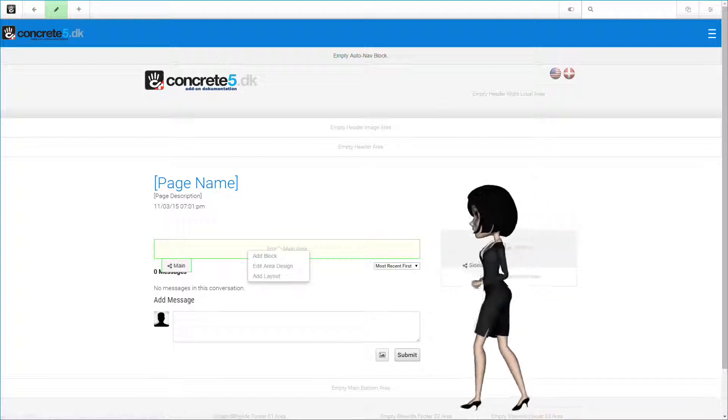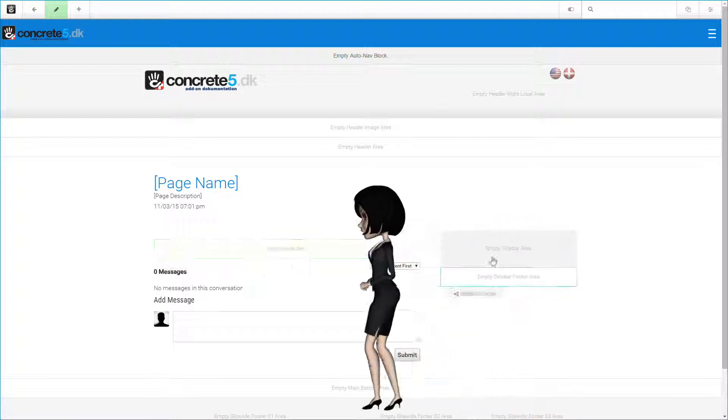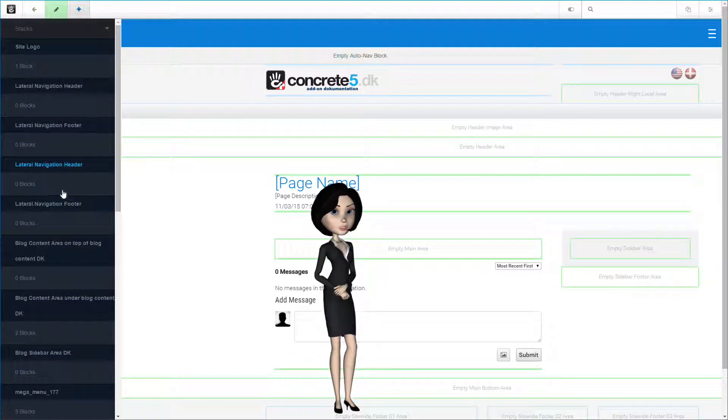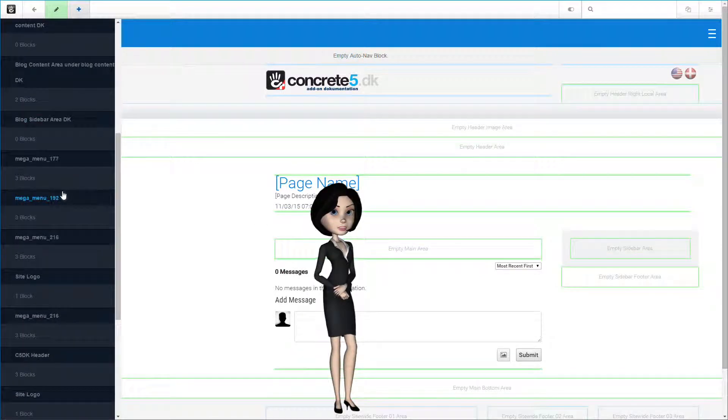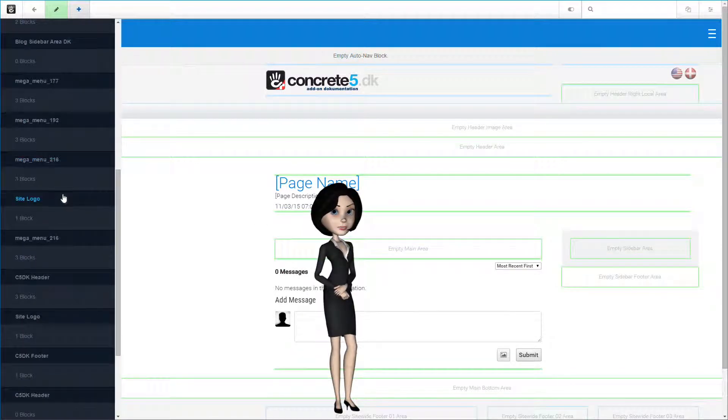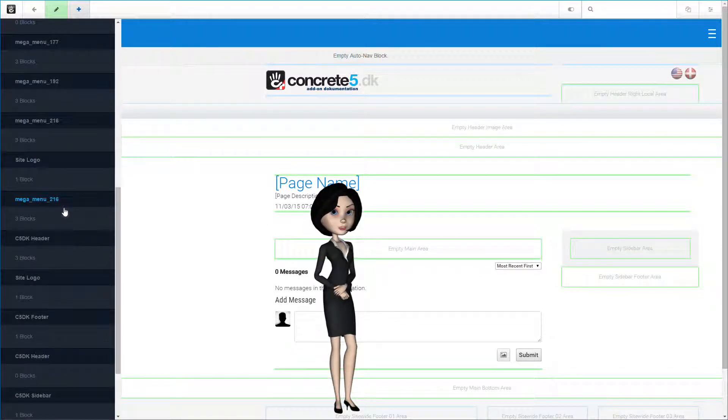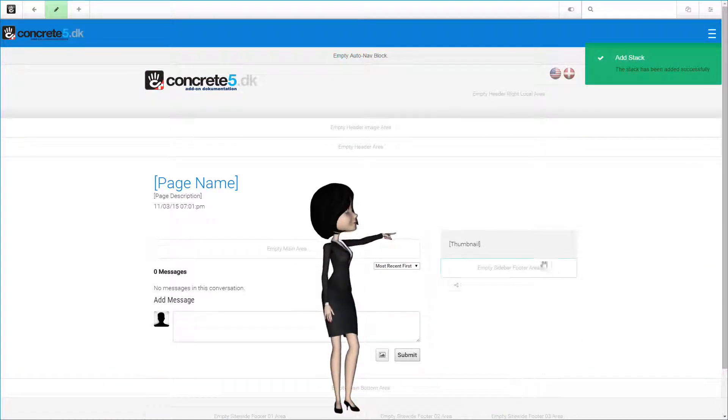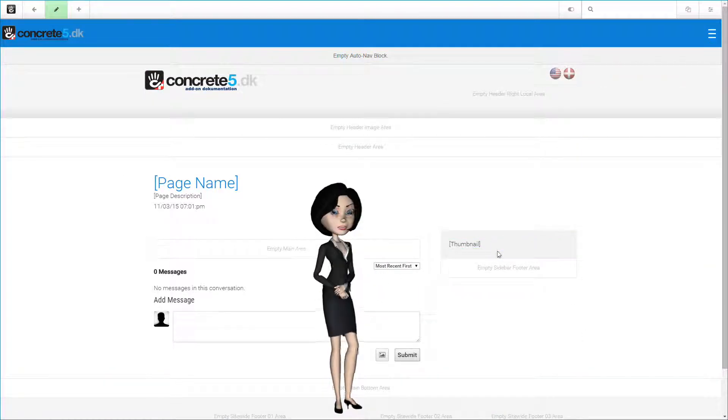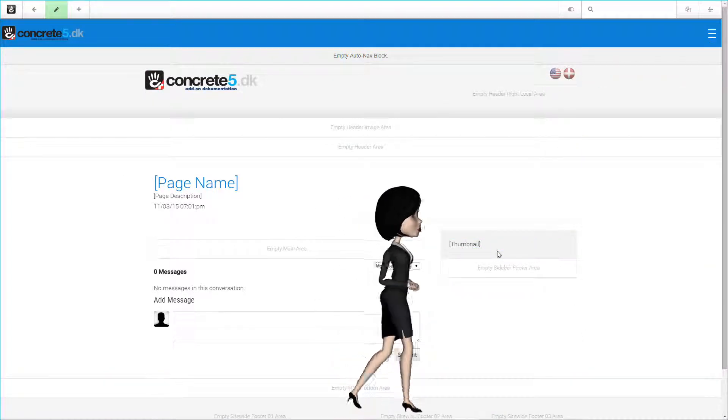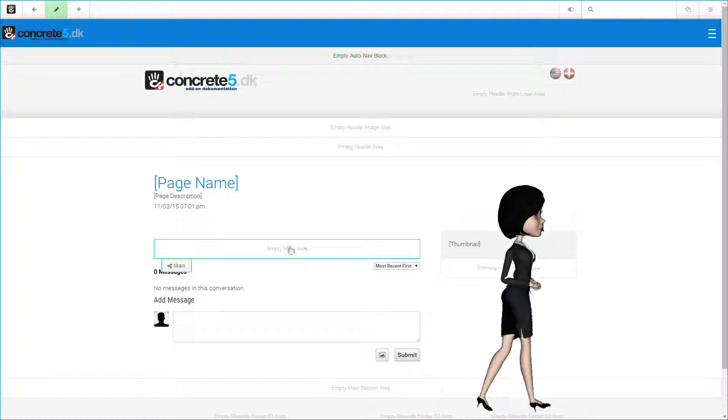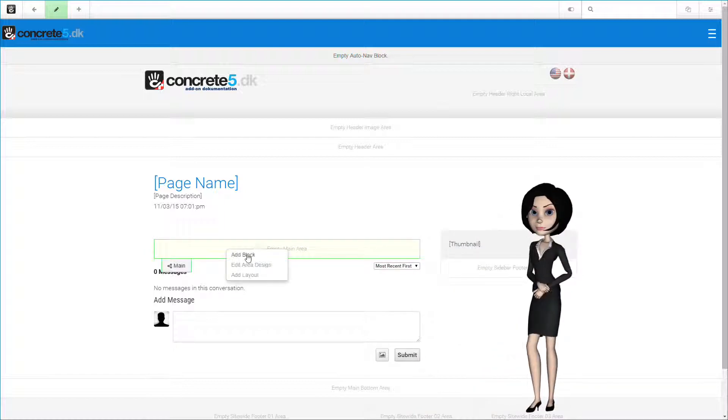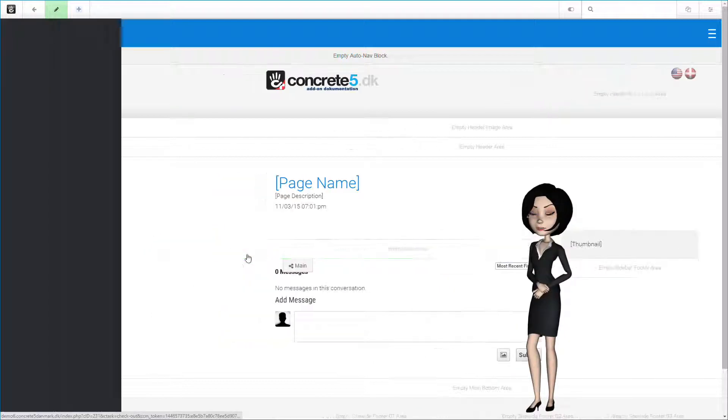Let's add the last stack to the sidebar using the same procedure as the other stacks. This time we will add the c5dk sidebar stack. We are now finished with our stacks, and we only have one last thing to do, namely adding our blog content block.